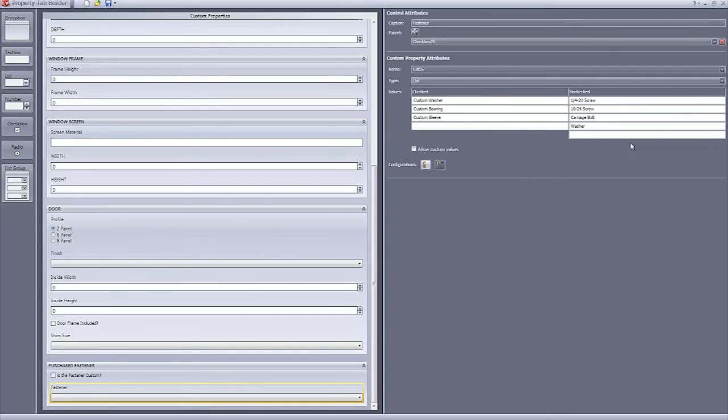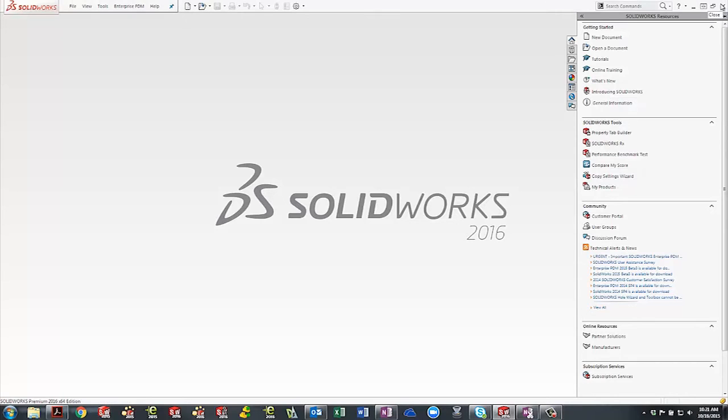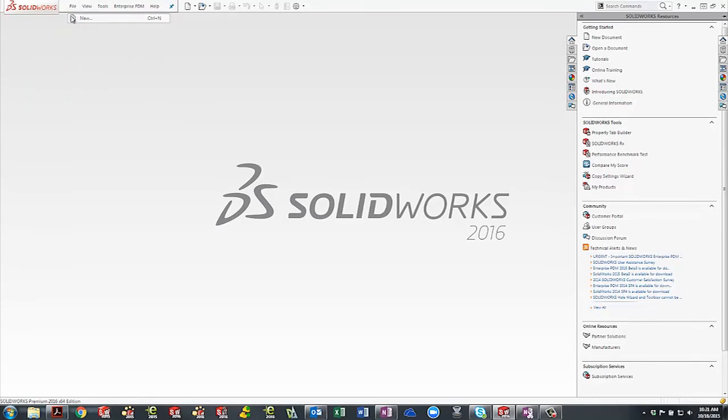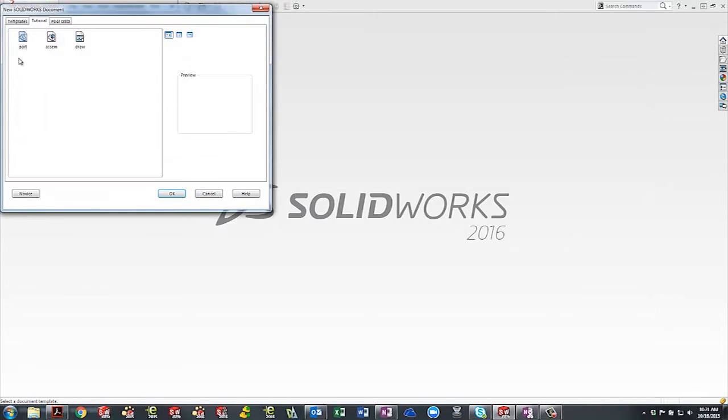Now we can save this property template and we can see it in action. Let's open a new part and apply our property template to it.